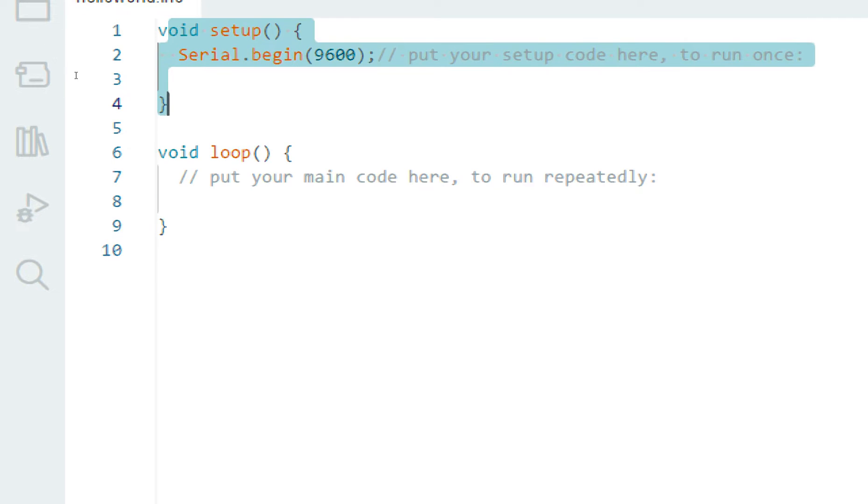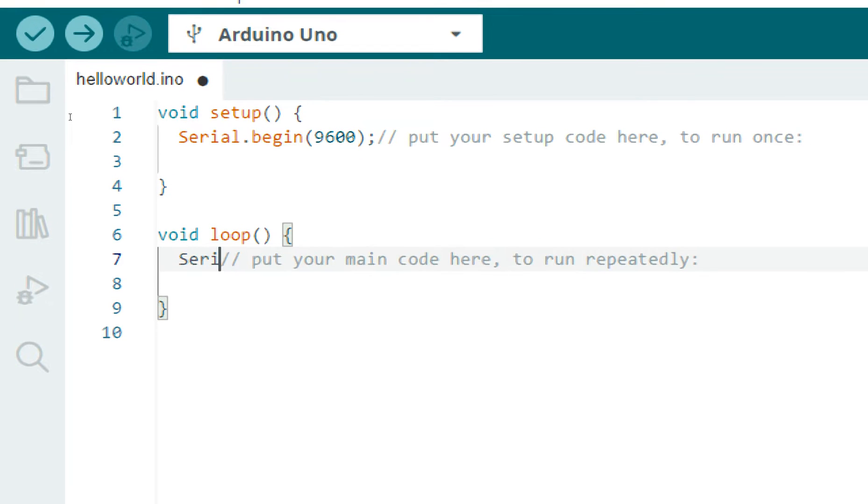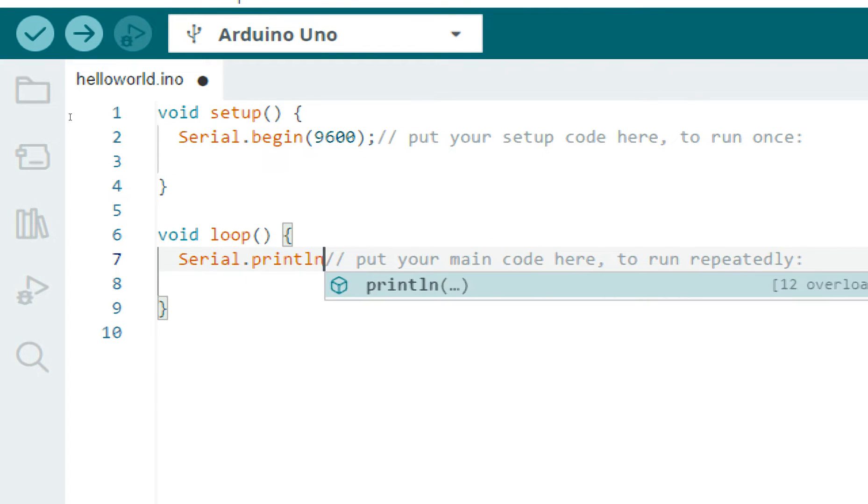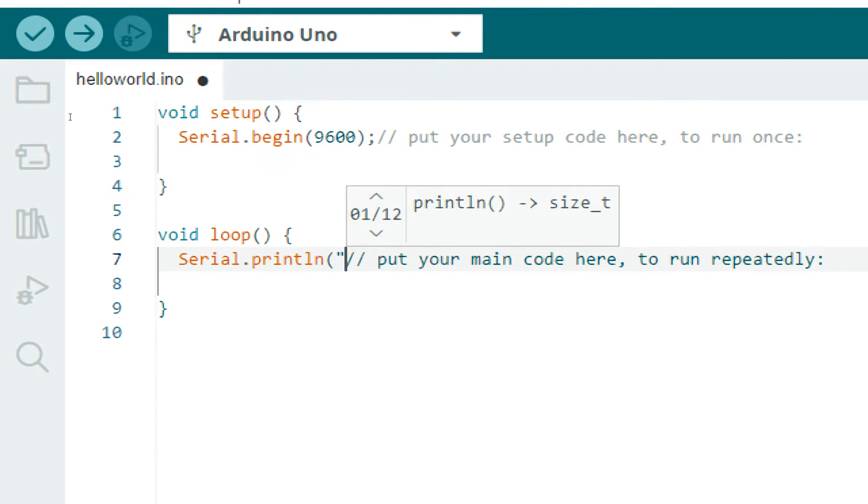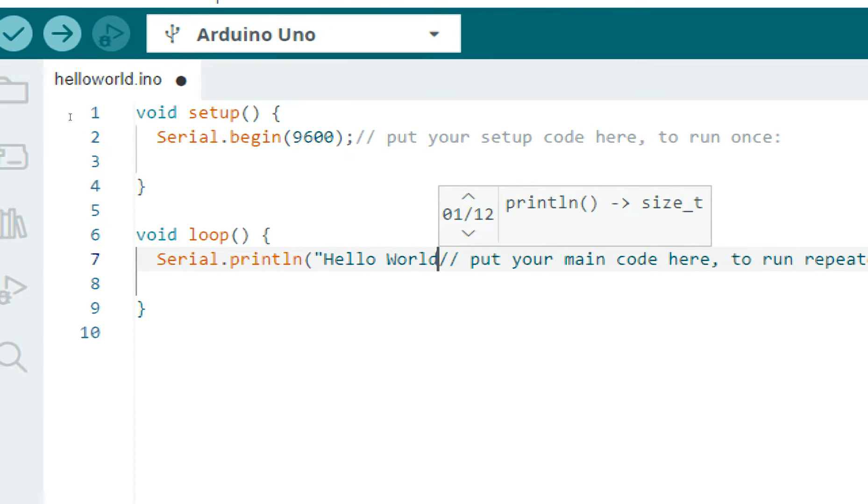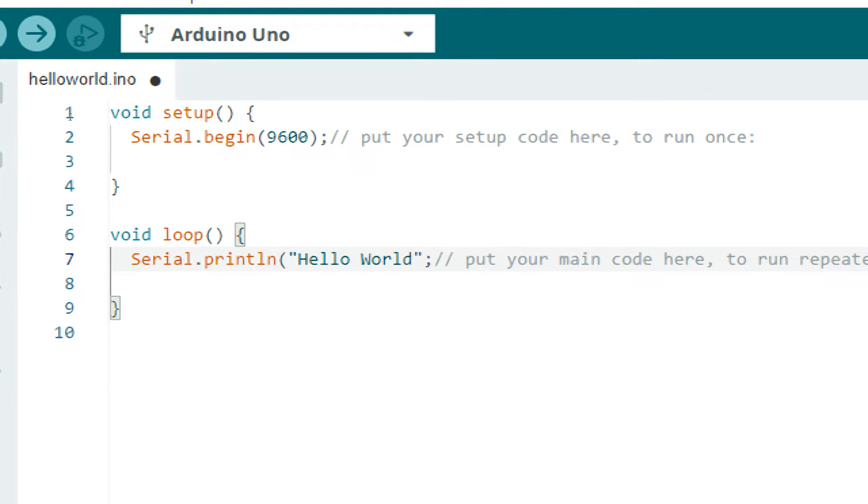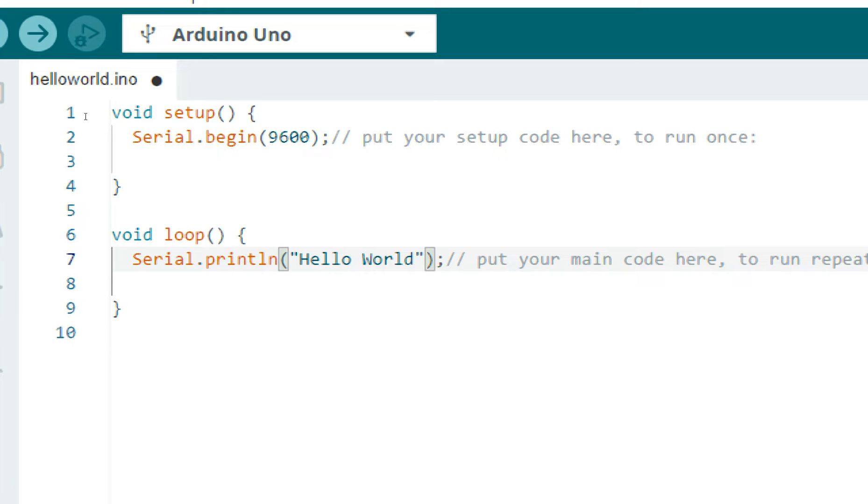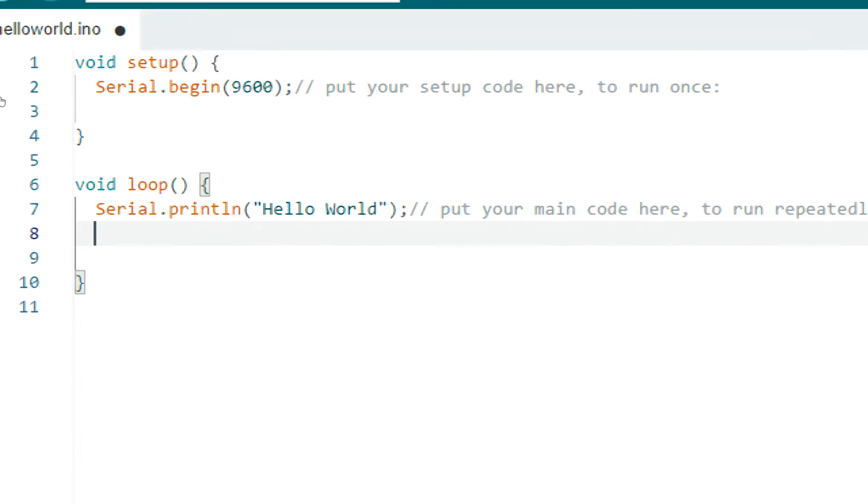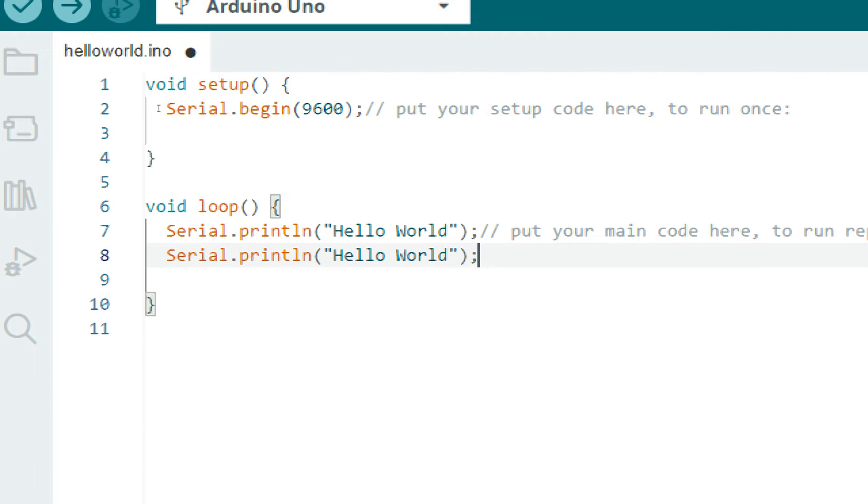This over here is the forever loop and this over here, void setup, is the one-time loop. In the forever loop write the command Serial.println. I print Hello World in one line, and in the next line I write—just copy this—whatever you want to write, just write it in the quotes. Learning Microcontrollers, like this.